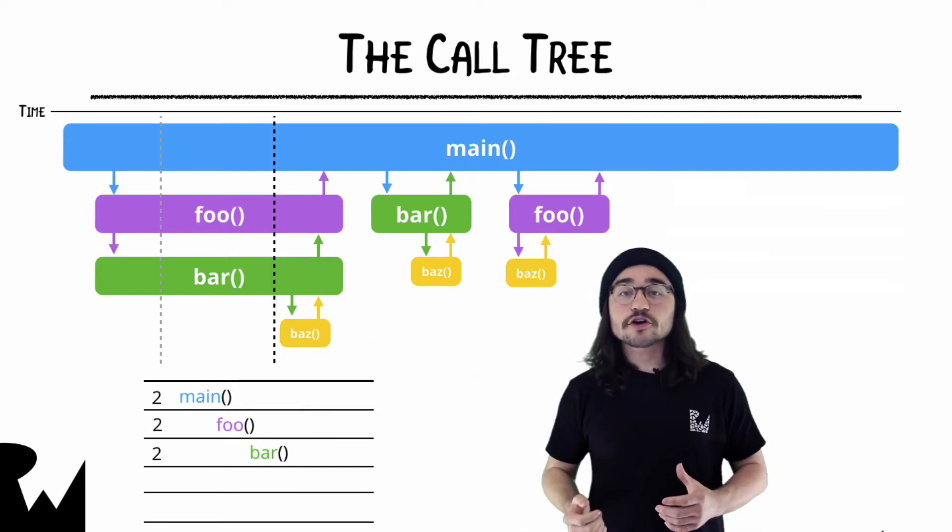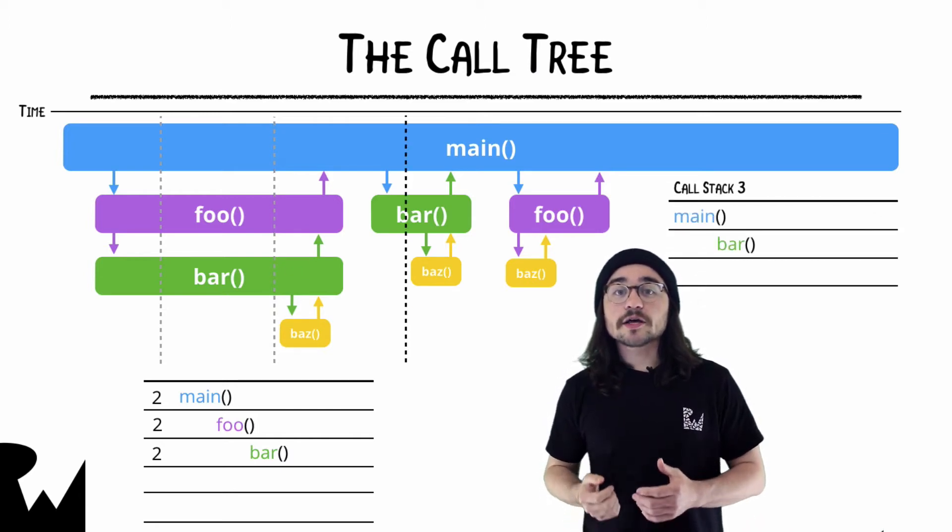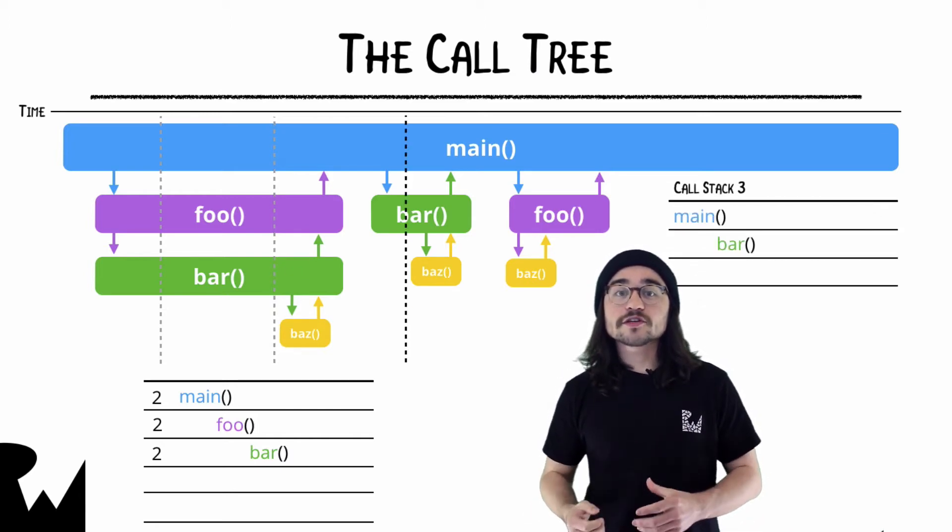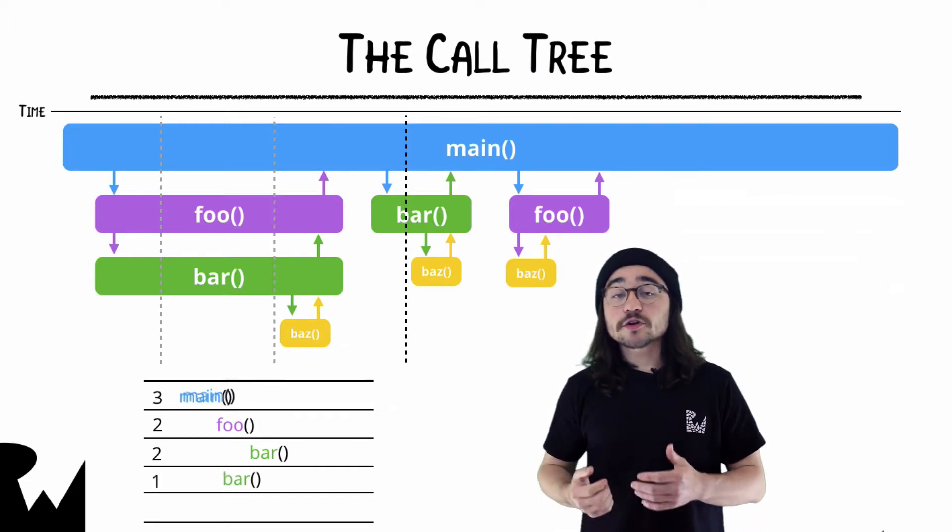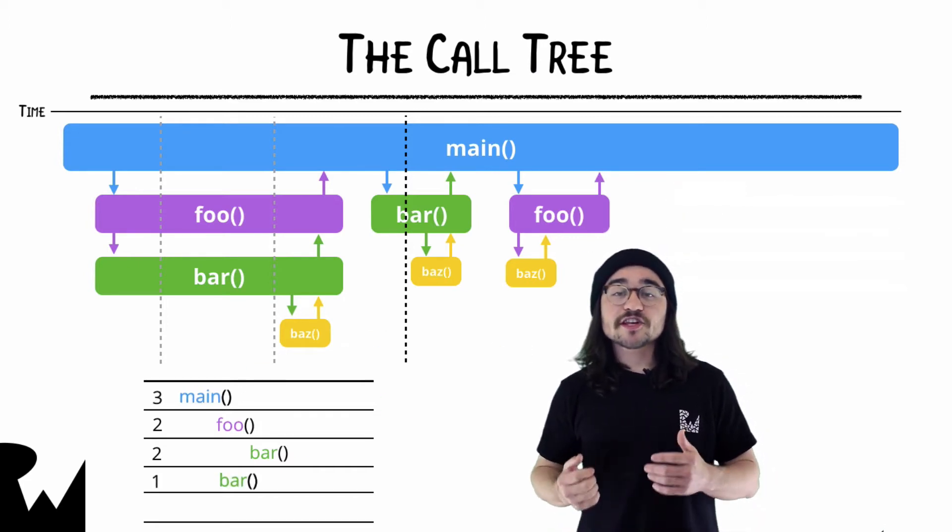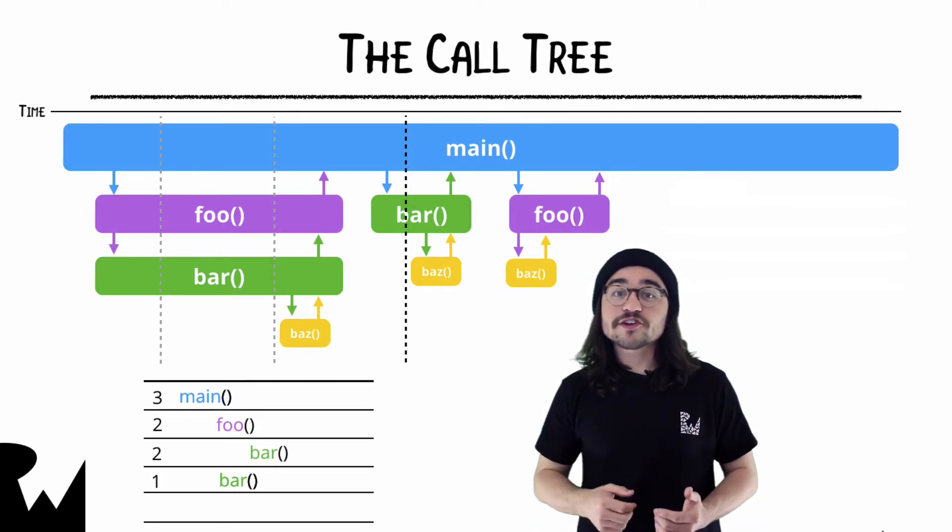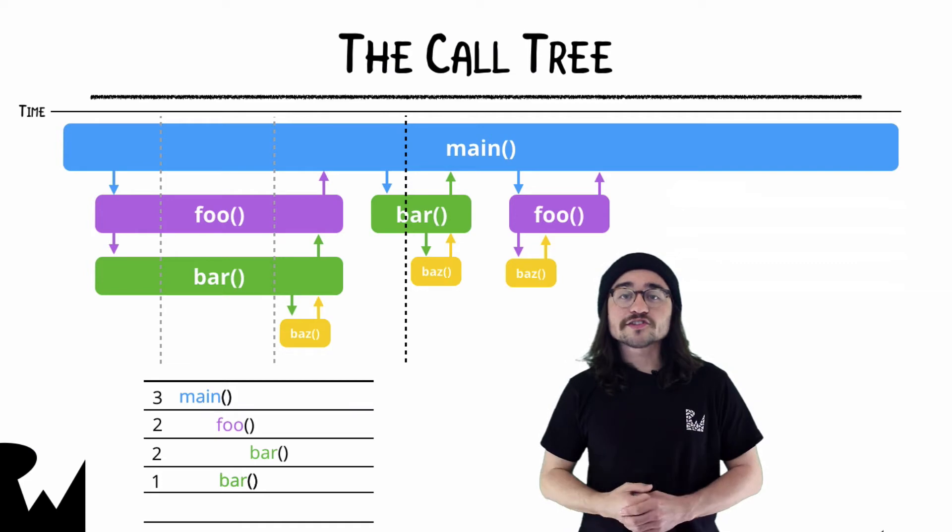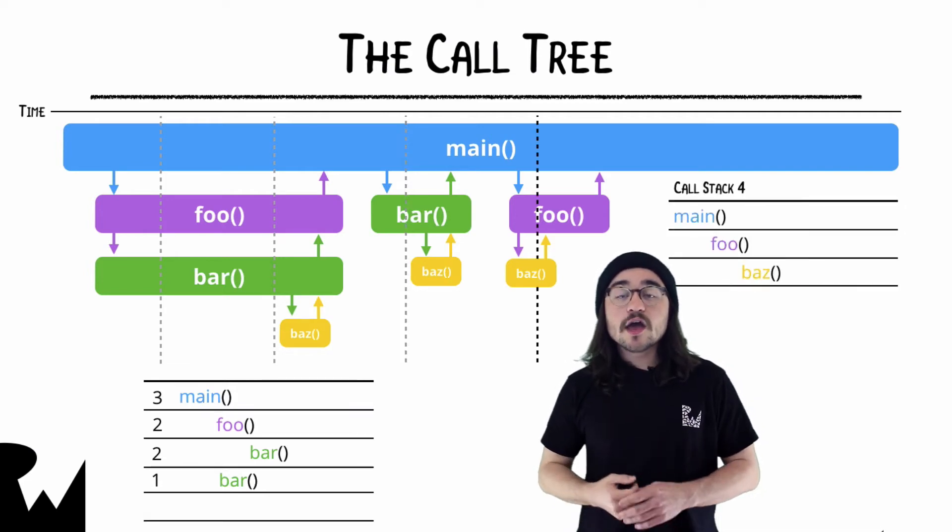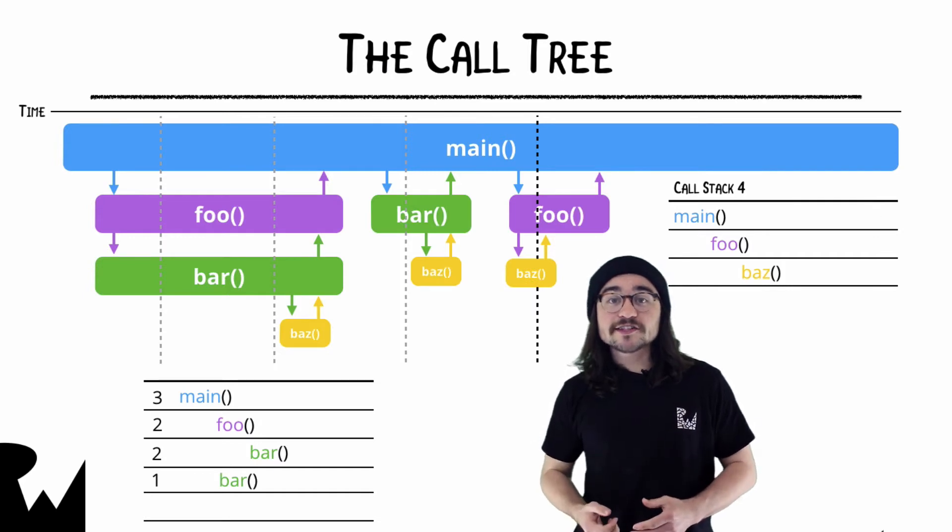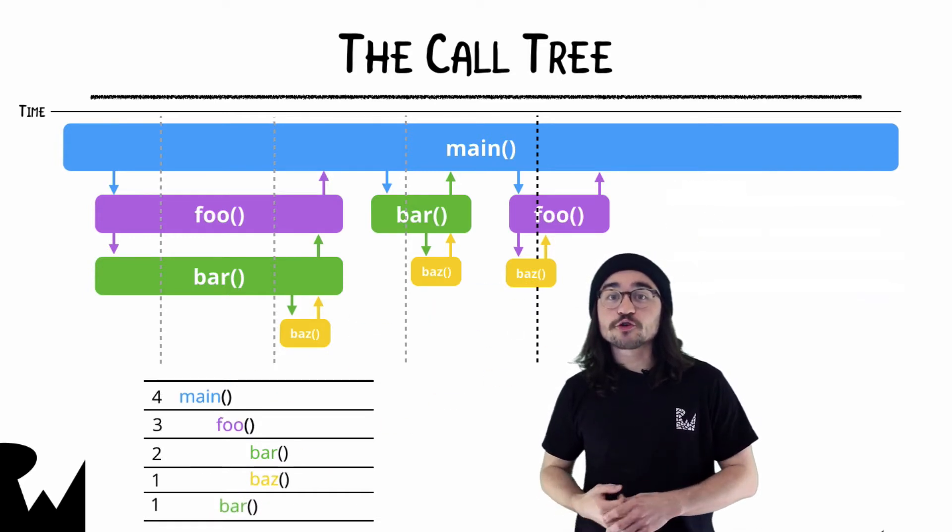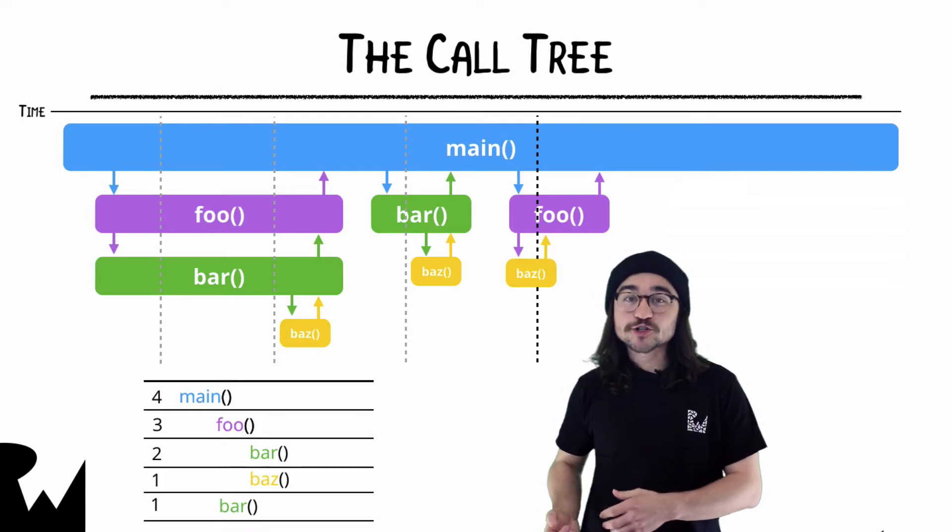This time, the call stack was the same, so the count of each method is just increased by one. At the third millisecond, the stack is captured and we have main calling bar directly. This means we'll increase main's count like before, but this time we'll make a new branch in our call tree, since sometimes main calls foo and then bar, and other times it just calls bar. In our final call stack, we have another variation where main calls foo, which then calls a method named baz. Like last time, we'll update the counts of main and foo, and then the call to baz means we have yet another branch in our tree.